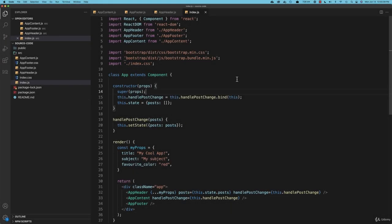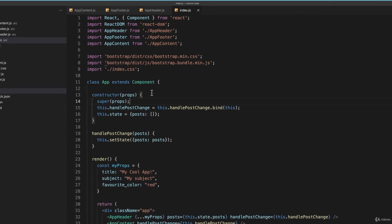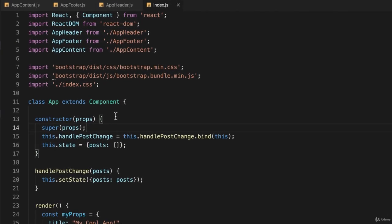So far, everything that we have in our project, you might have noticed, is actually a component. And as I've said before, one of React's greatest strengths is that it allows us to create reusable components.